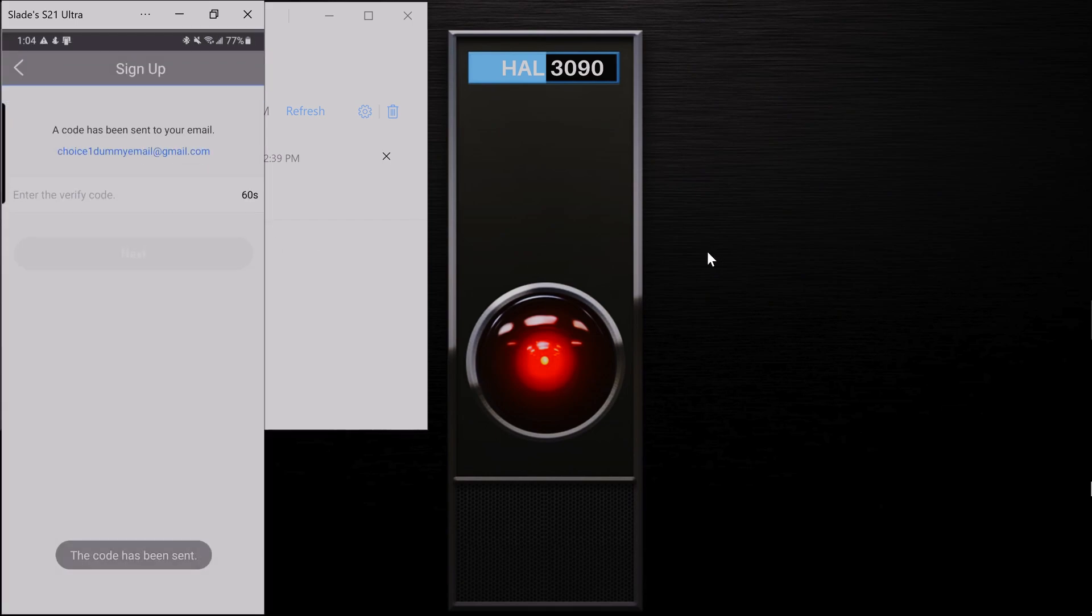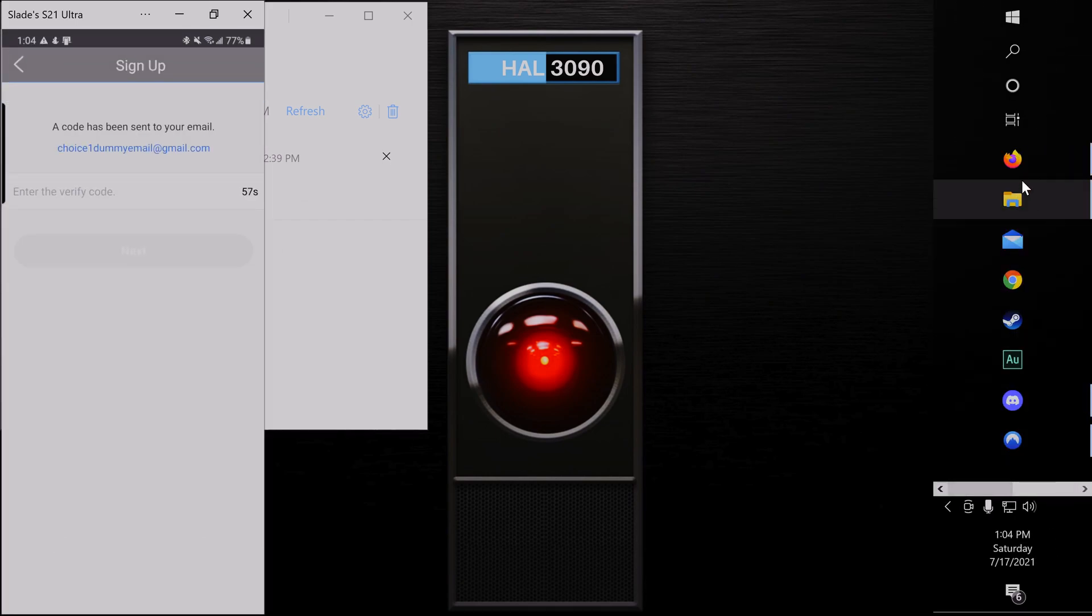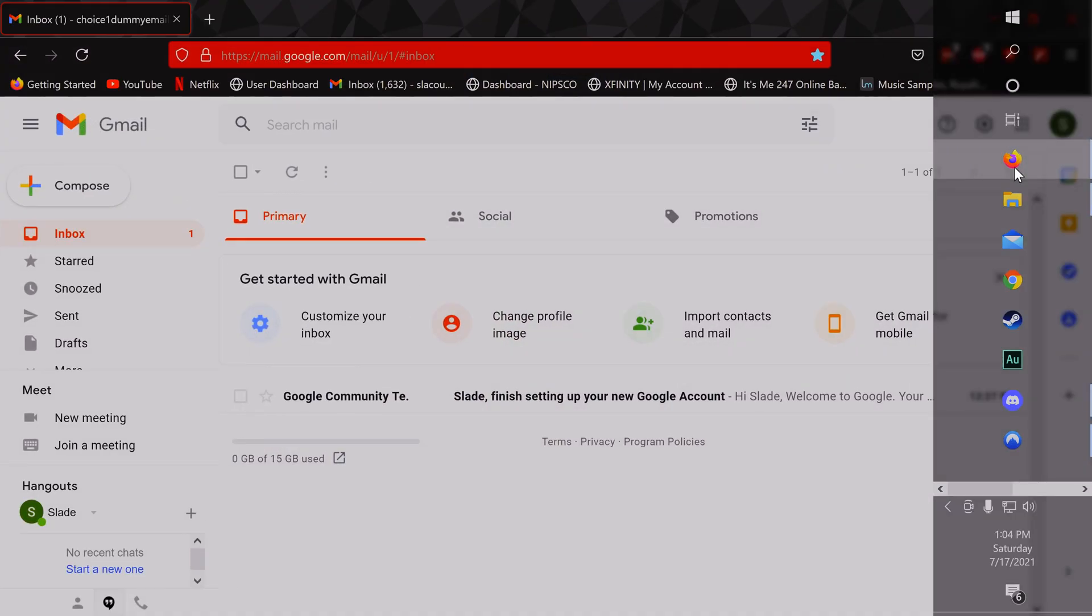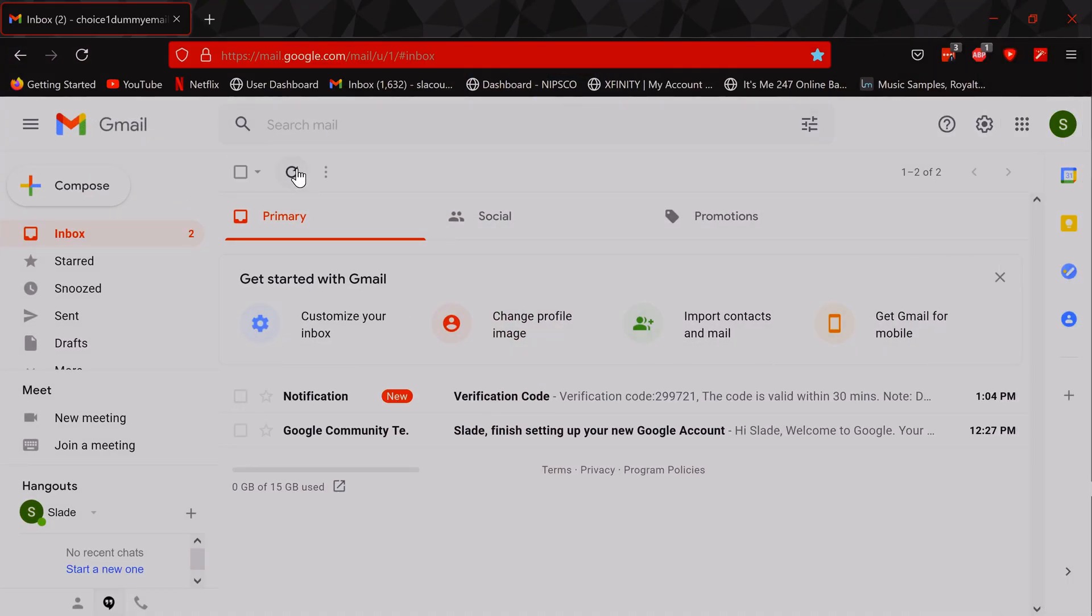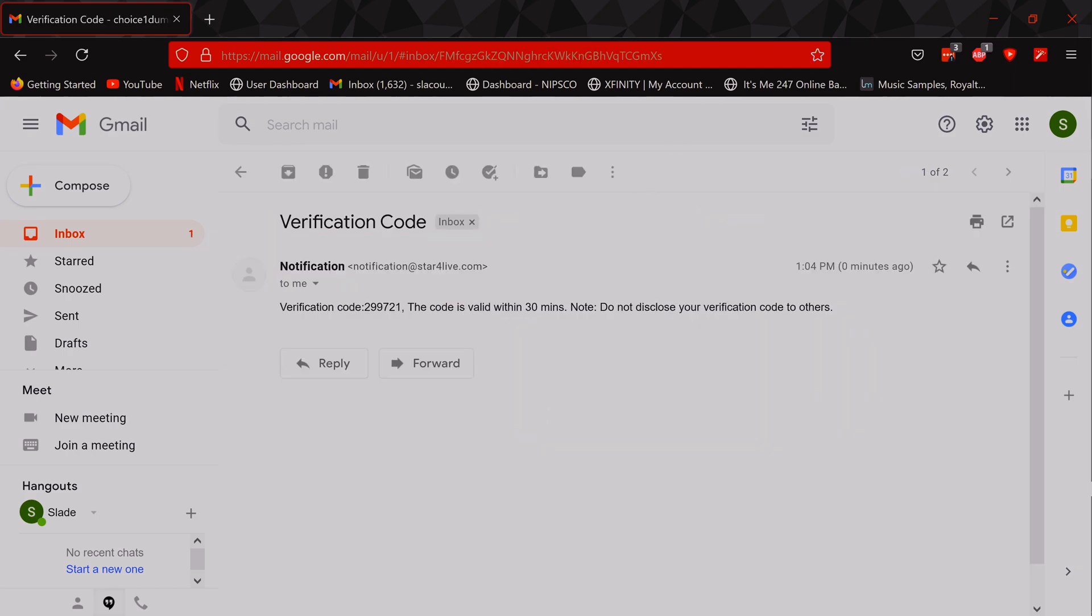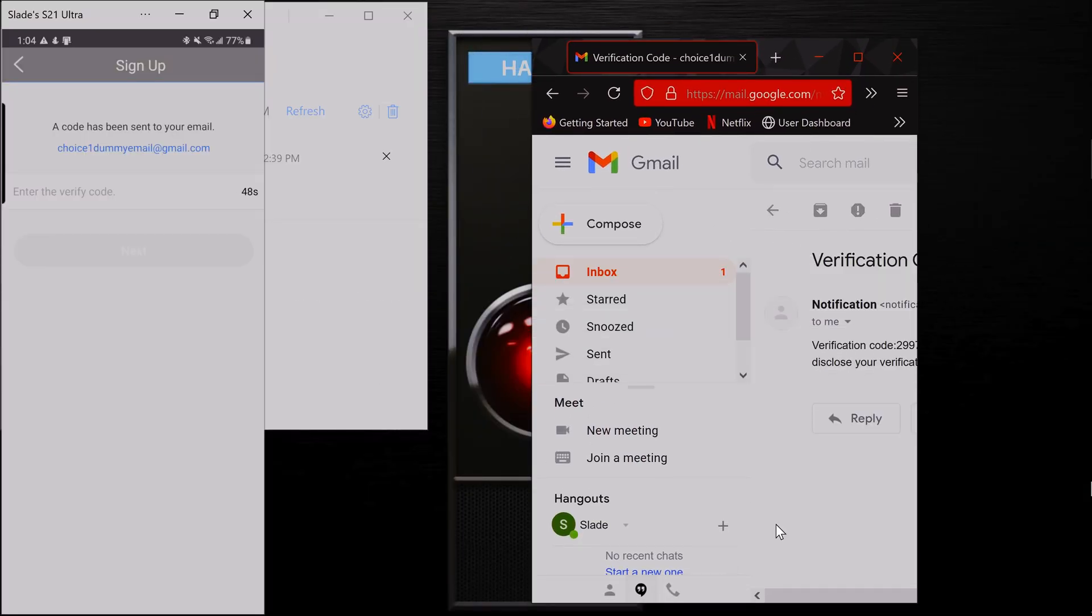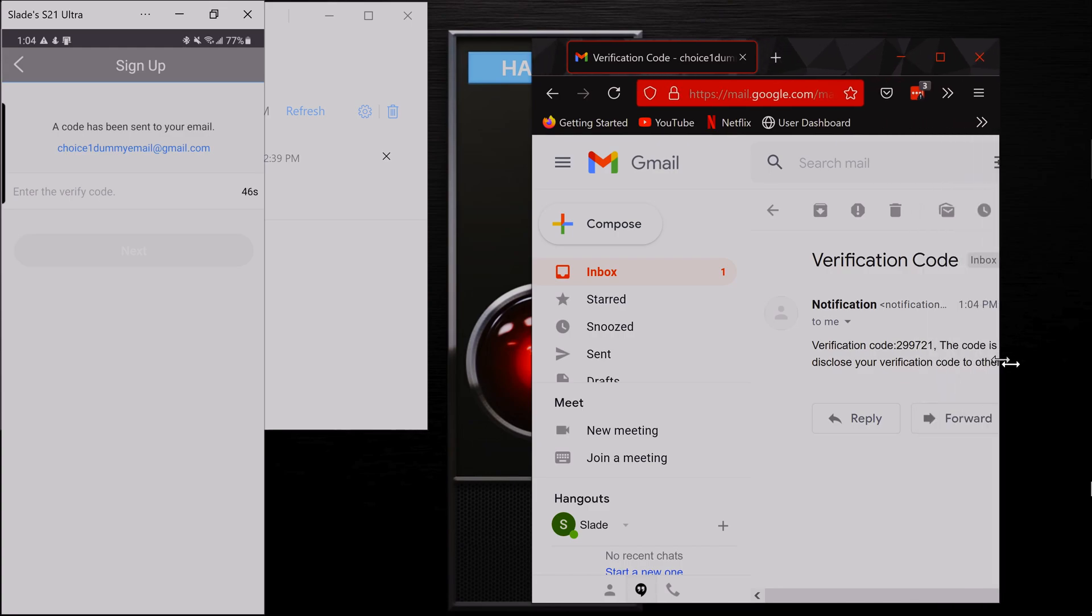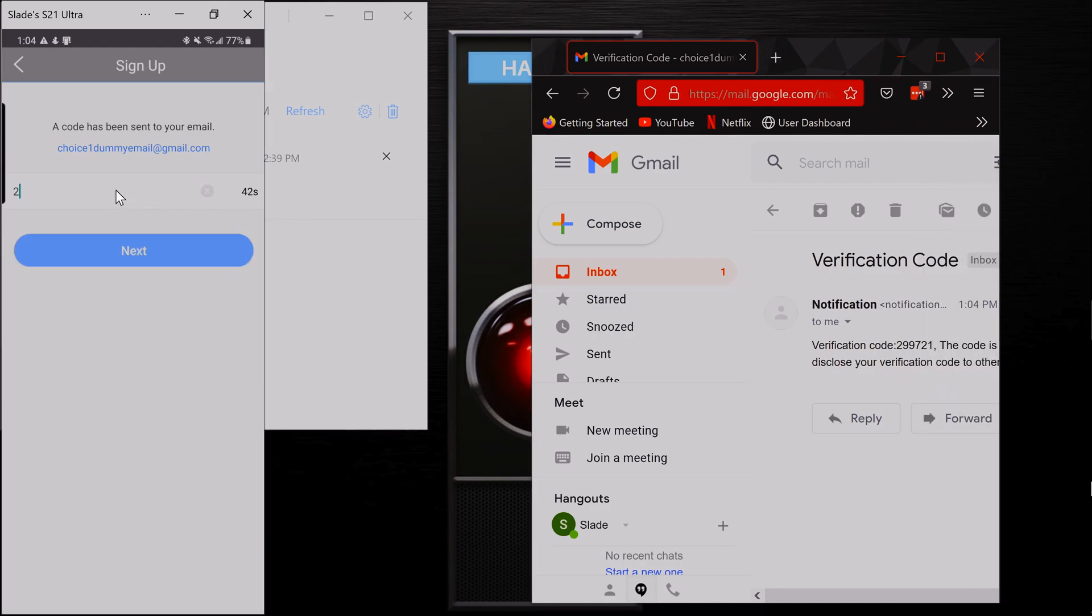It's going to let me know and then I'm going to come over here and open up my email. I'm going to refresh it. Oh, look, here's my verification code. So I'm going to open this up so I can see this code here. So I'm going to enter my code. I'm going to click next.